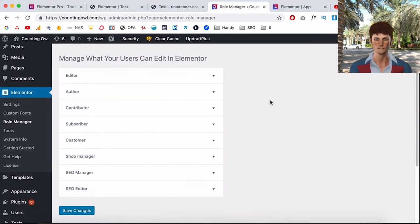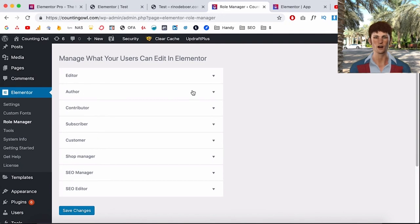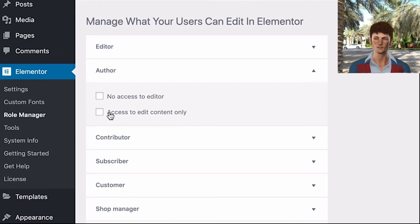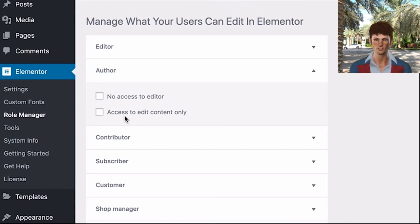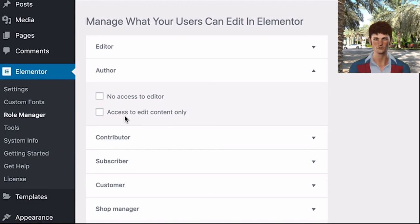So for example you add a user, a WordPress user, and you give them their own email and their own login, you can say they can only edit the content and then they can only edit the text and the images. And if you give them all access they can just mess up your whole website and you need to start over. So that's also a really nice feature if you're working with clients.